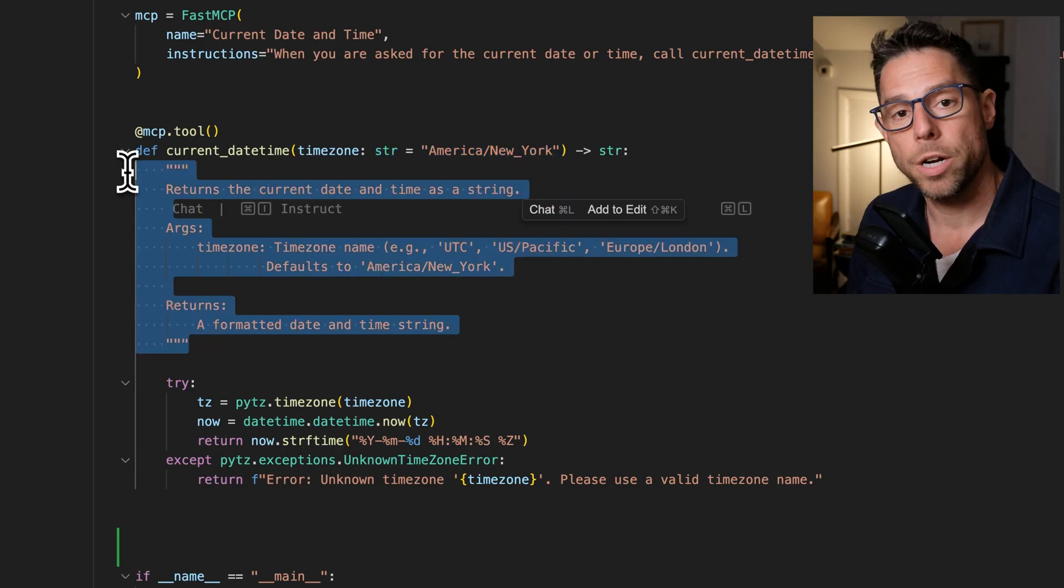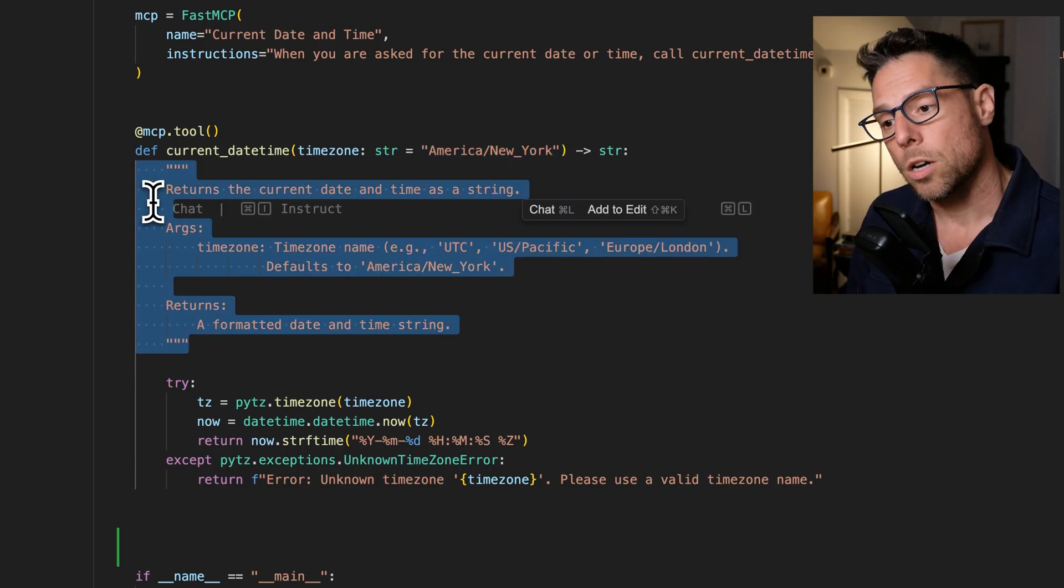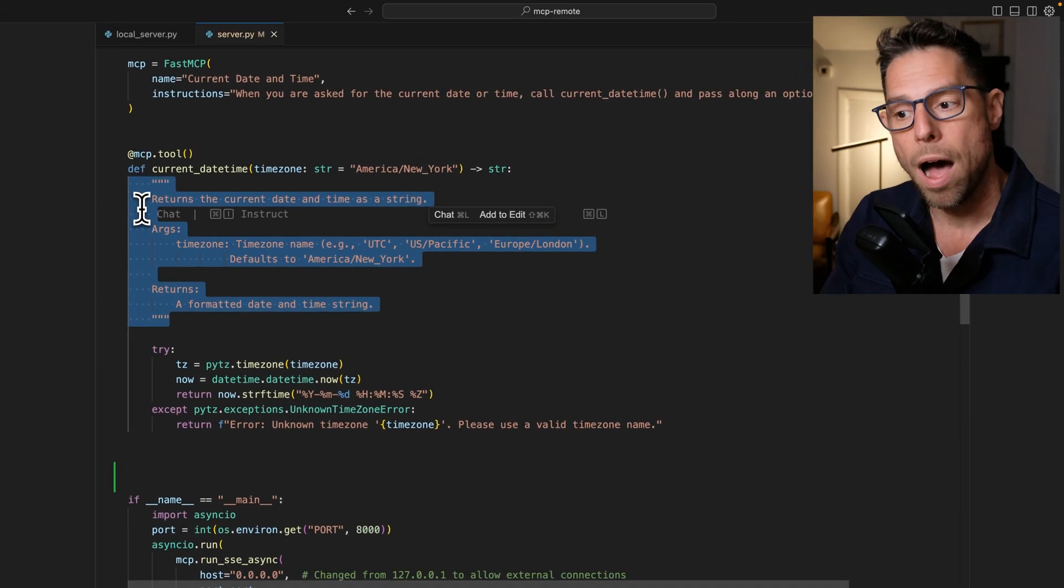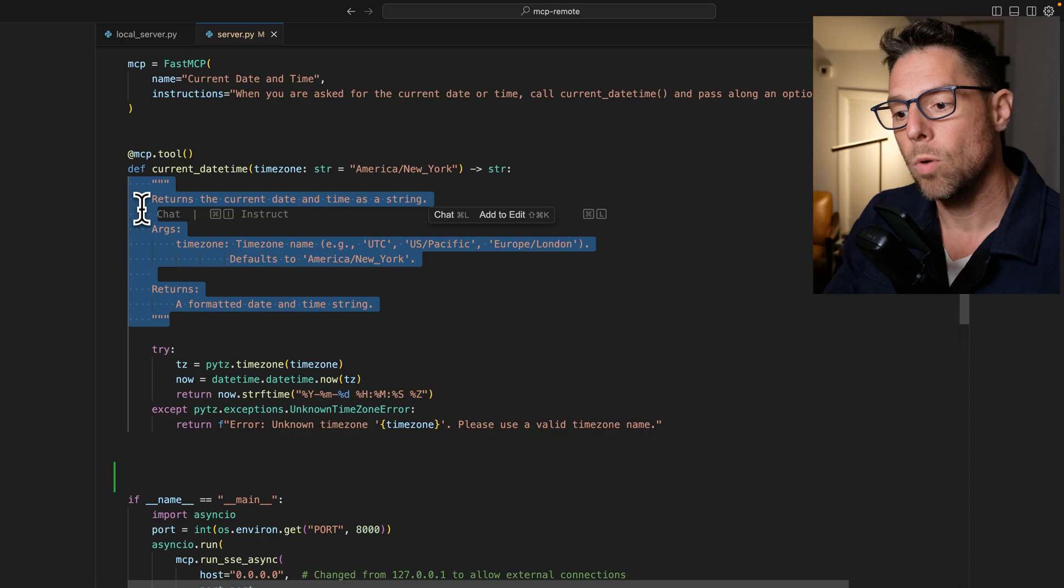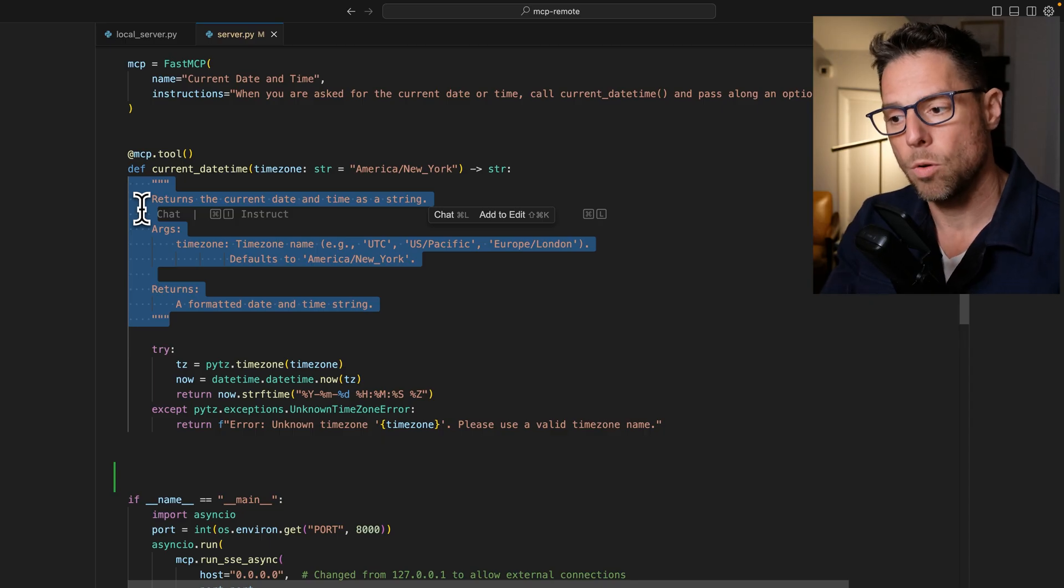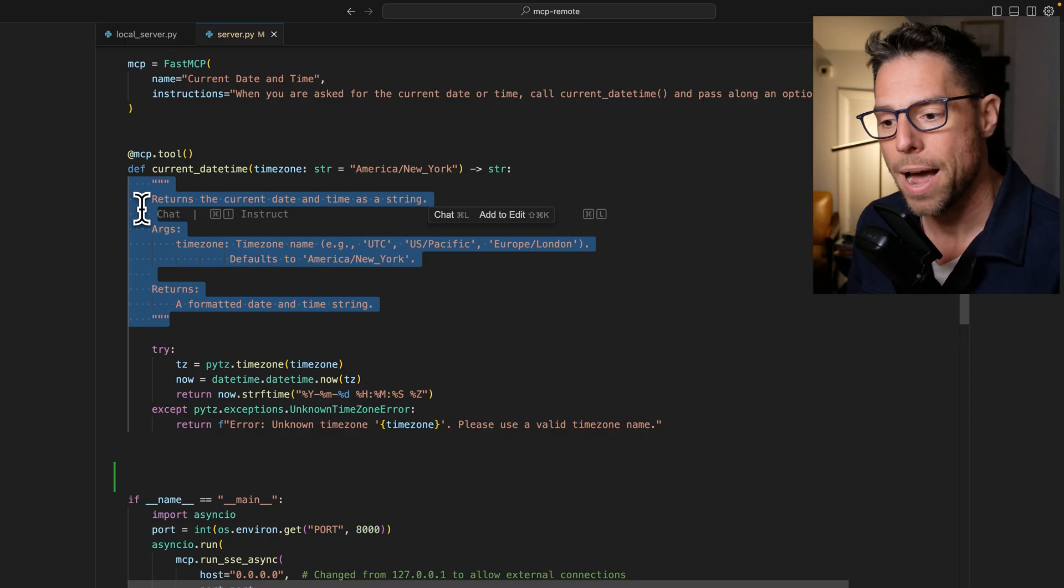And then we have a doc string. And this doc string will describe how to use the tool, what happens when you use the tool, and what arguments you need to pass to it.